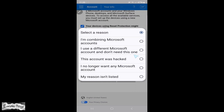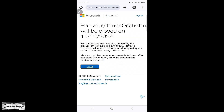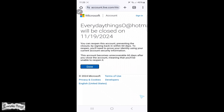Finally, you'll be asked to provide a reason for closing your account. Select a reason and tap mark account for closure. Your Skype account will be deactivated and permanently deleted after 30 or 60 days, depending on the option you choose.